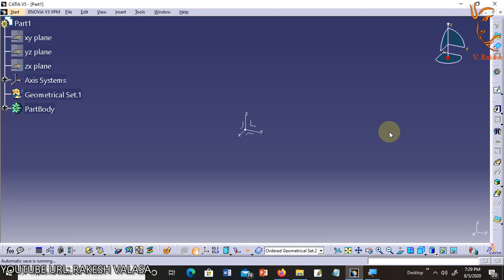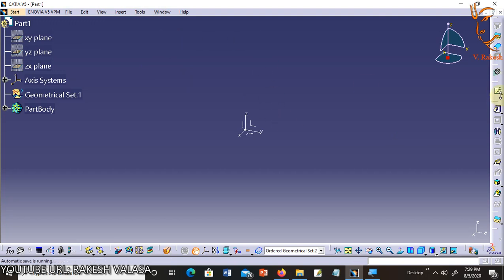CATIA provides an integrated environment called a workbench to create the design of sketches and solid models. The workbench consists of several options such as menu bar, sketch toolbar and sketch button that are used to create the design of an object.